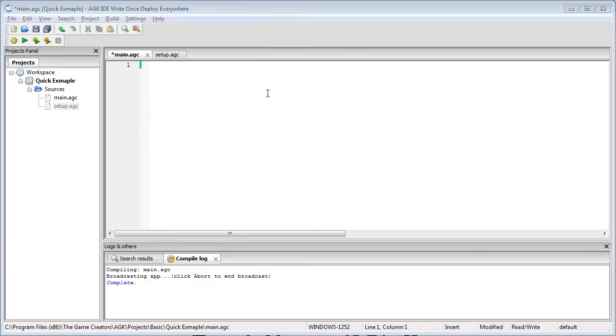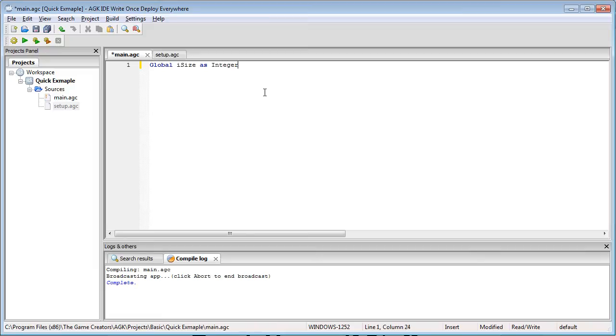We're going to start our program with a simple global as integer. So global iSize as integer and we're going to set iSize to equal 50. This isn't strictly necessary but it's a habit I've gotten into.